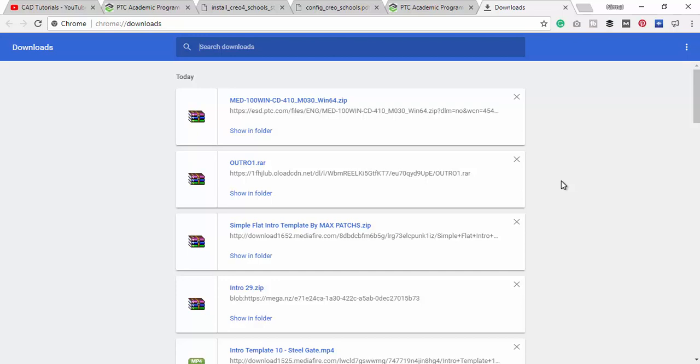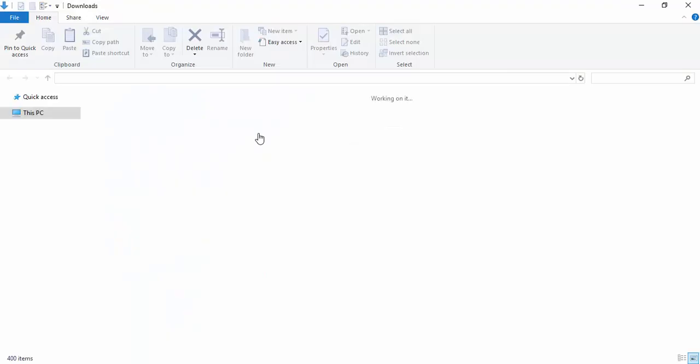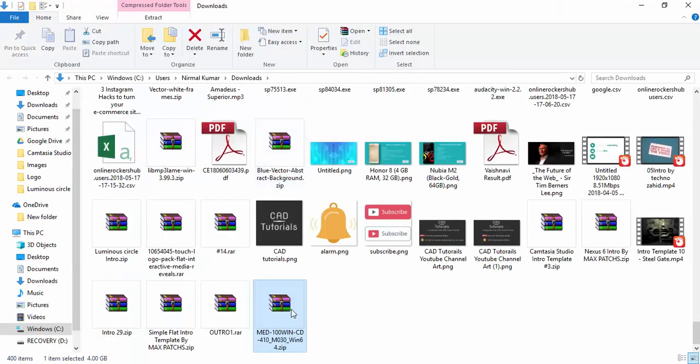Once the download is completed, I am just clicking show in folder. Here is the downloaded file. Now I need to extract this file. Just click extract and click OK.